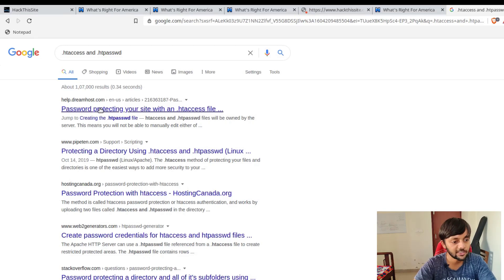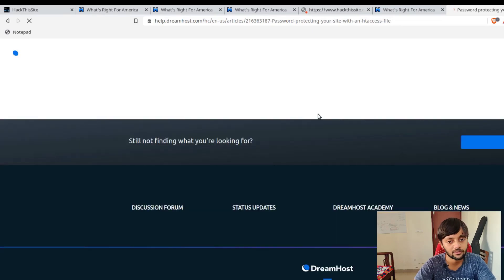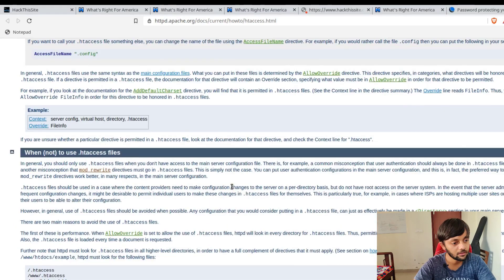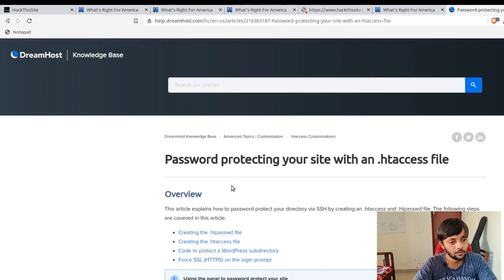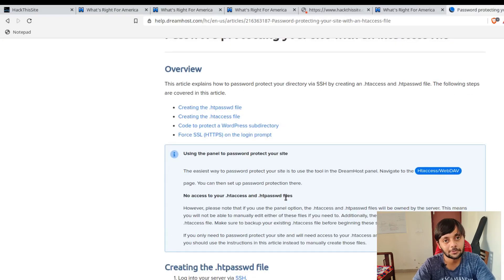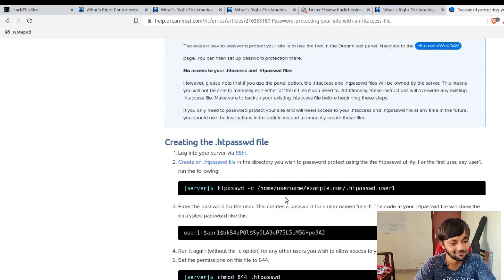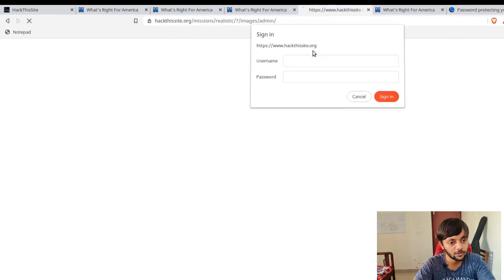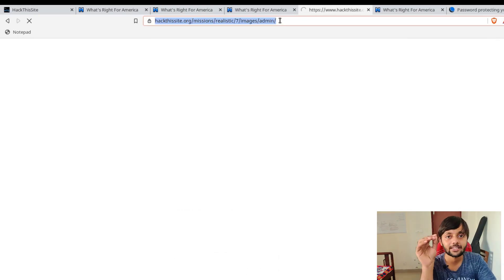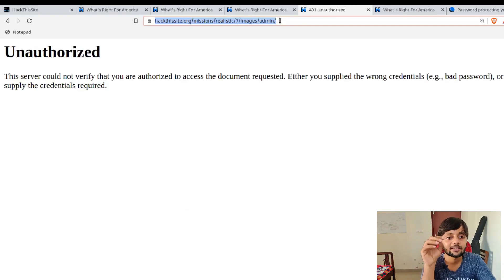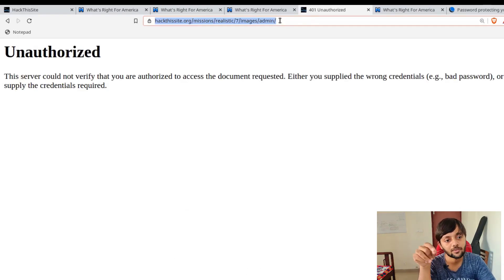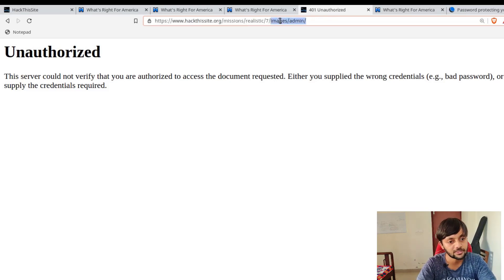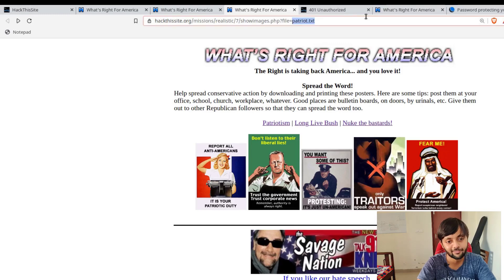Password protecting your site with an htaccess file. This is the Apache page here. I know about this because I have read about it a long time back. What happens is in the root of this folder, like in the admin folder, there would be a dot htaccess file and then there would be a dot htpassword file for saving the password. So what we would do is we would just read that file here.